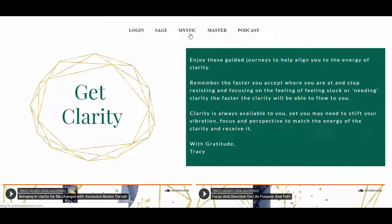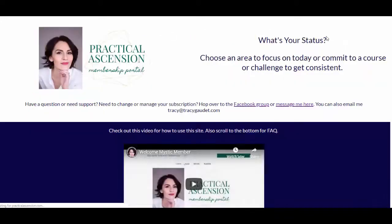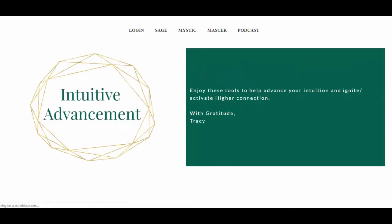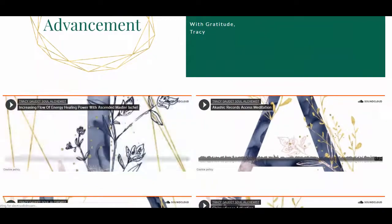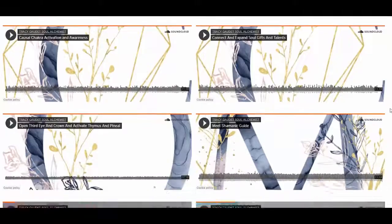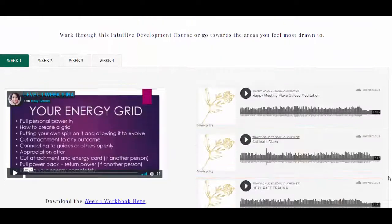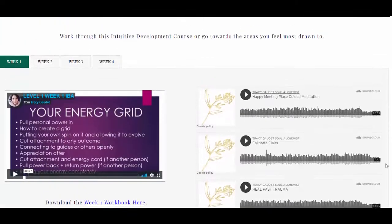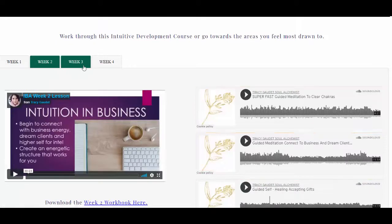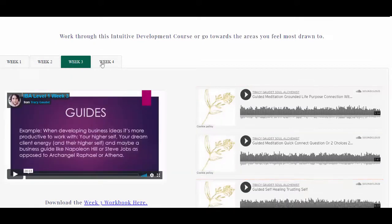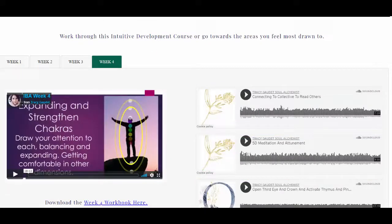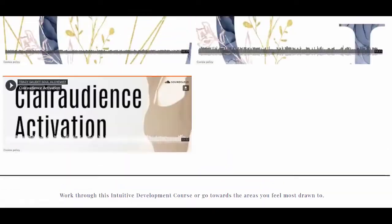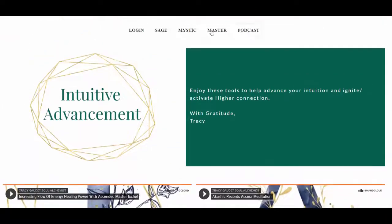Heading back to the Mystic homepage — you can get back to your membership level from anywhere on the site. Continuing through the categories, next is 'Intuitive Advancement.' In this category you'll find guided journeys, accessing the Akashic Records, developing intuitively, and a full four-week course on increasing and developing your intuition. Each week has a video lesson, a workbook, and specific recordings, meditations, activations, and clearings — a ton of content for deepening your intuitive abilities.